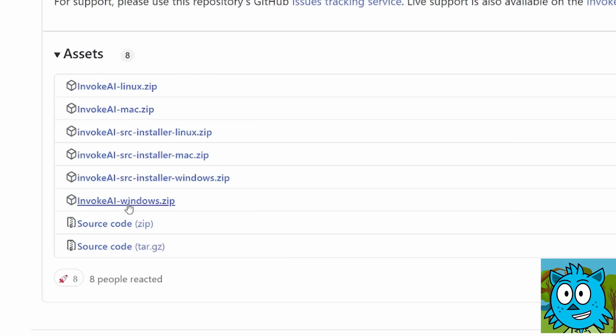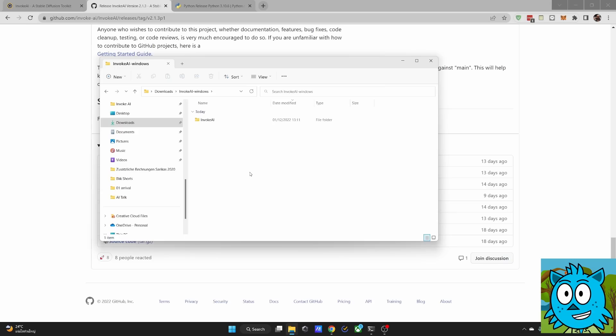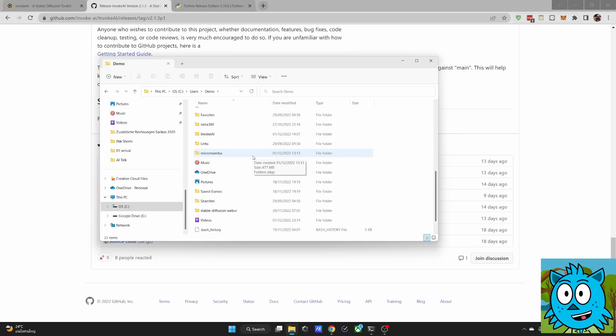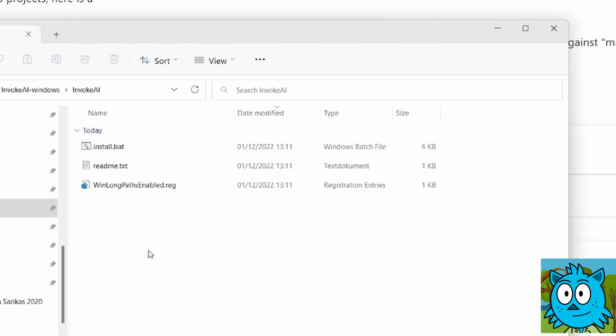I downloaded this one here and once the download is finished, you want to unpack that zip file. In the zip file is a folder called Invoke AI. You want to copy that folder anywhere you want to have it on your hard drive.